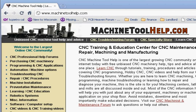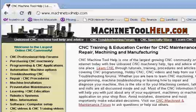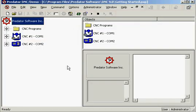Hello and welcome to machinetoolhelp.com. Today we're going to show you a demo on using the Predator RS232 CNC software.